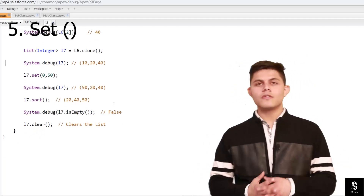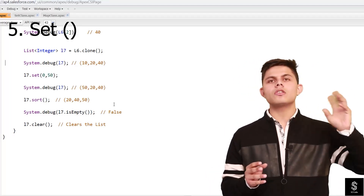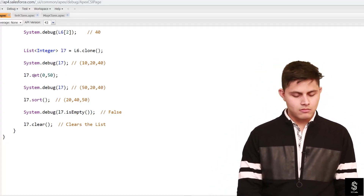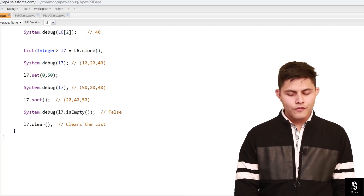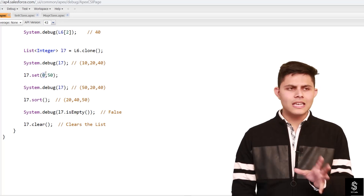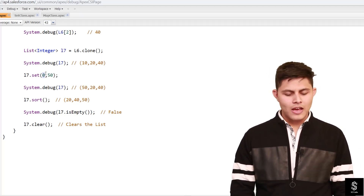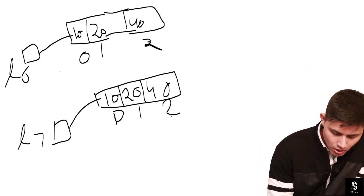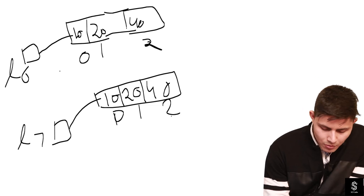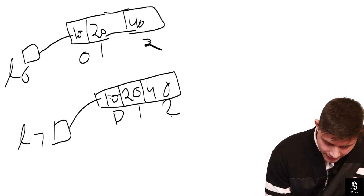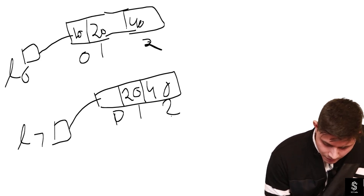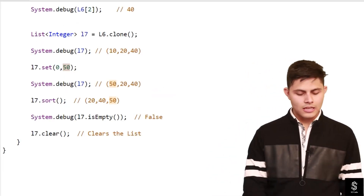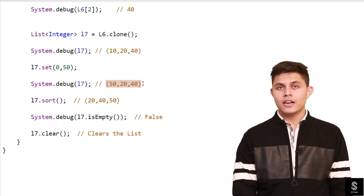The next method is set(). Set is used to set a particular value at a particular index of a list. So if we execute l7.set(0, 50), the first parameter is the index position and the second is the value we want to store. We are storing 50 at index 0, so 10 will be overridden by 50. The list will now be 50, 20, and 40. When you print l7, you get the output 50, 20, and 40.